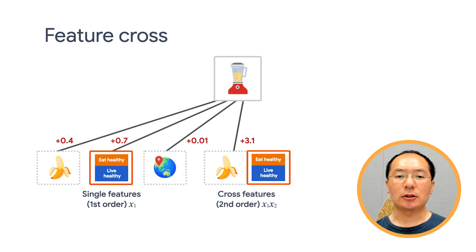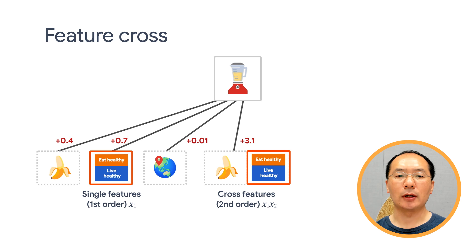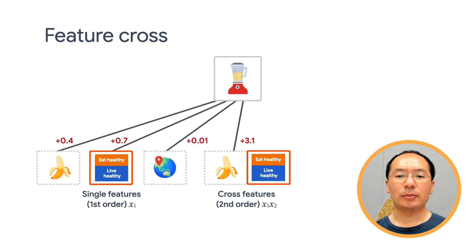If one has purchased both bananas and cooking books, then this customer will be more likely to click on the recommended blender. The combination of purchased bananas and purchased cooking books is referred to as feature cross.